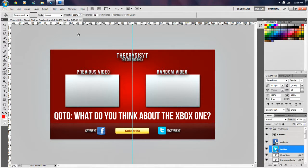Hello ladies and gents, my name is Nick, aka WorldlyCrisisYT, and today I'm going to be teaching you guys how to make a custom outro on YouTube.